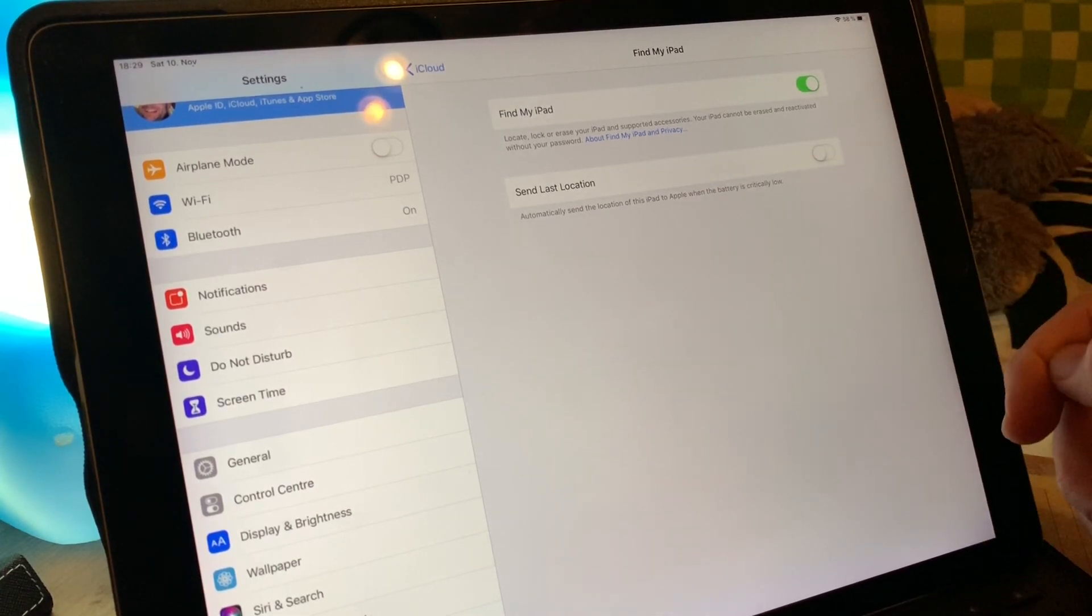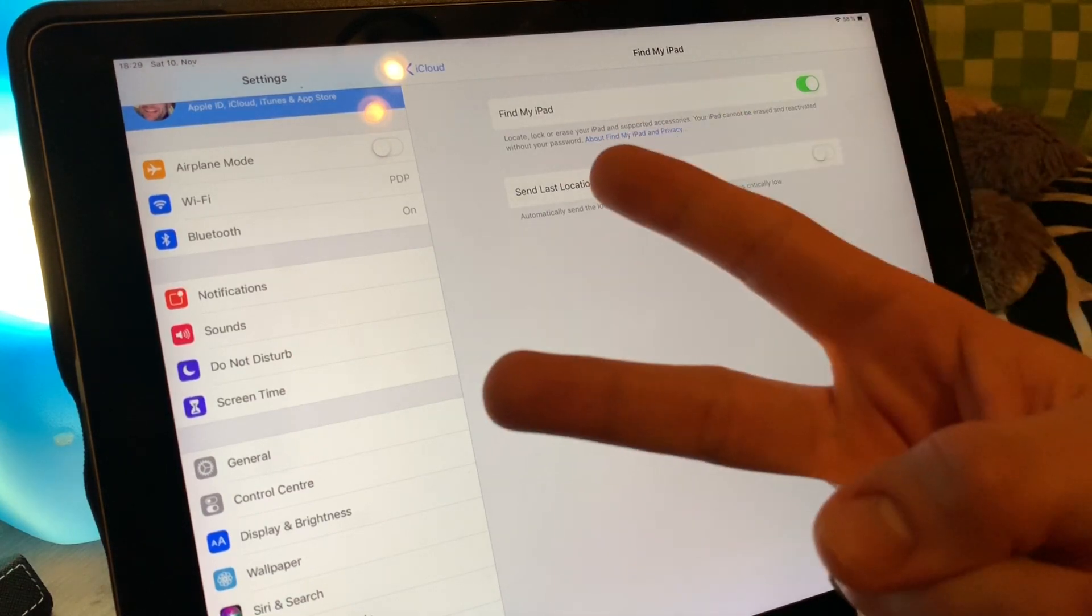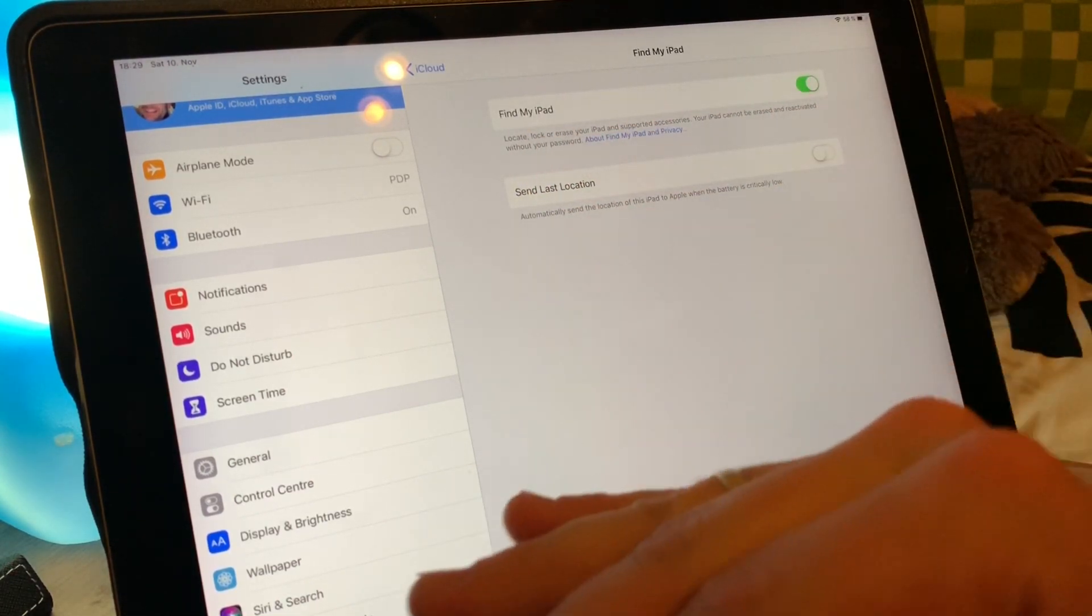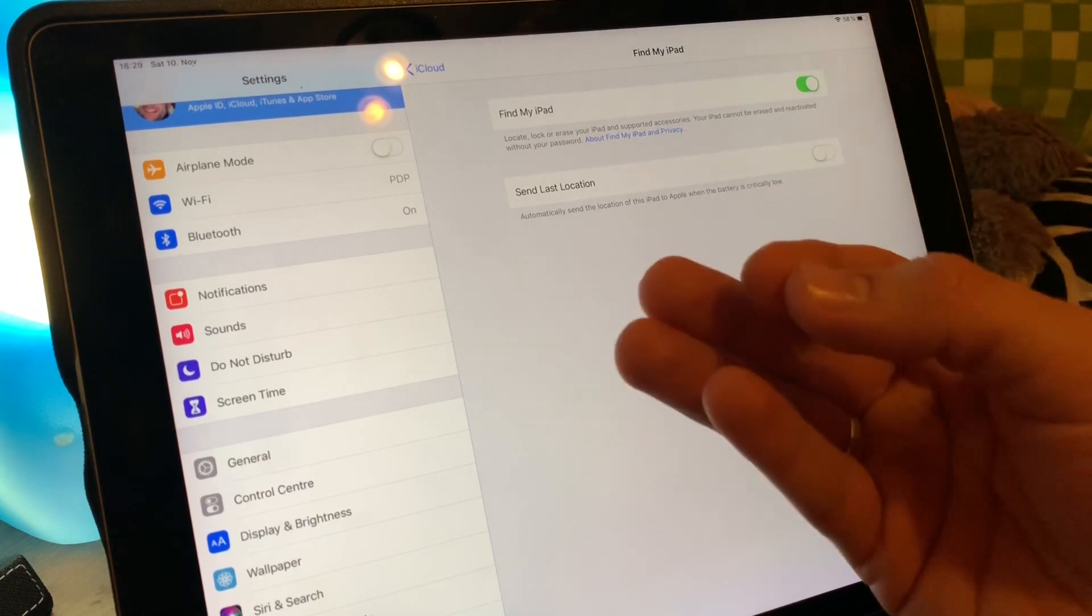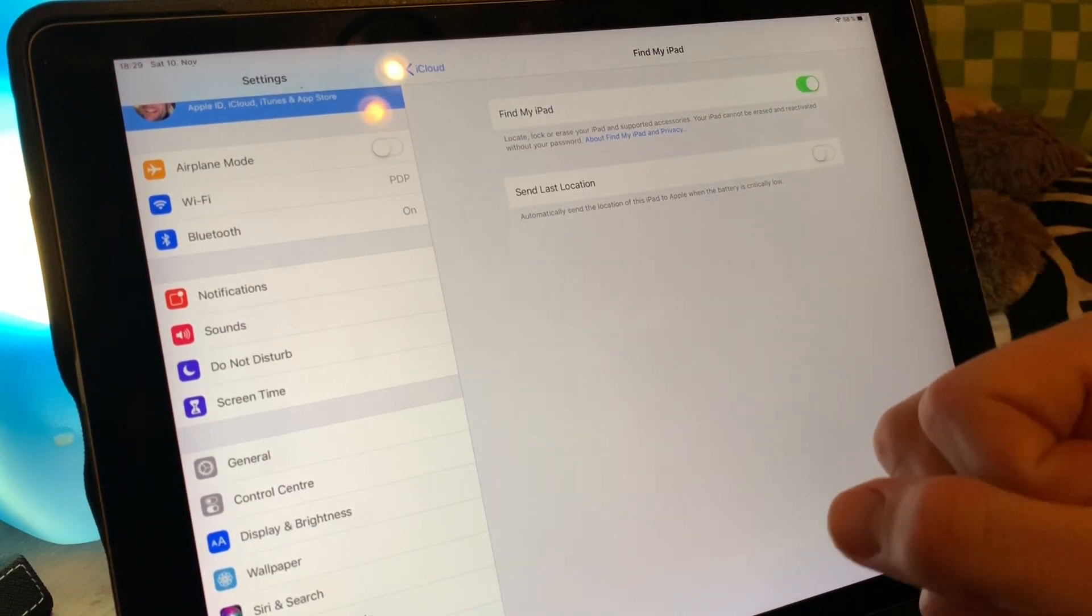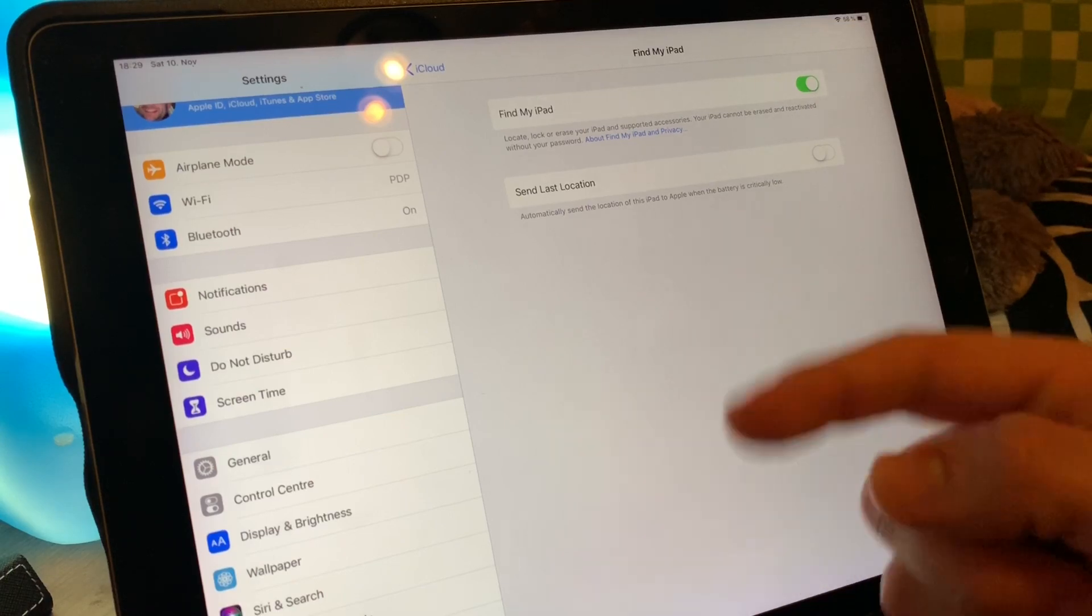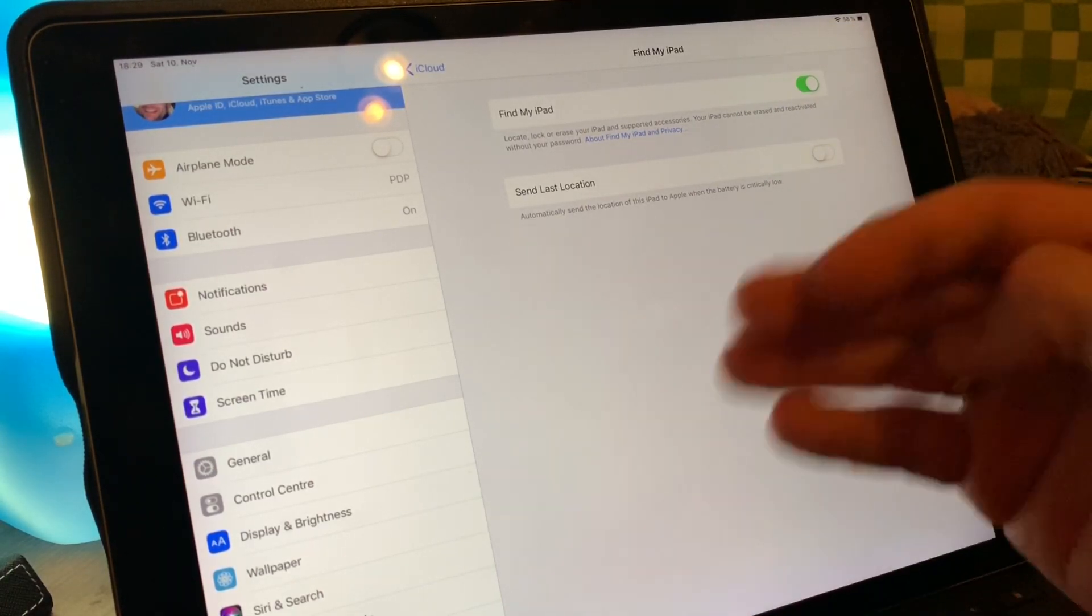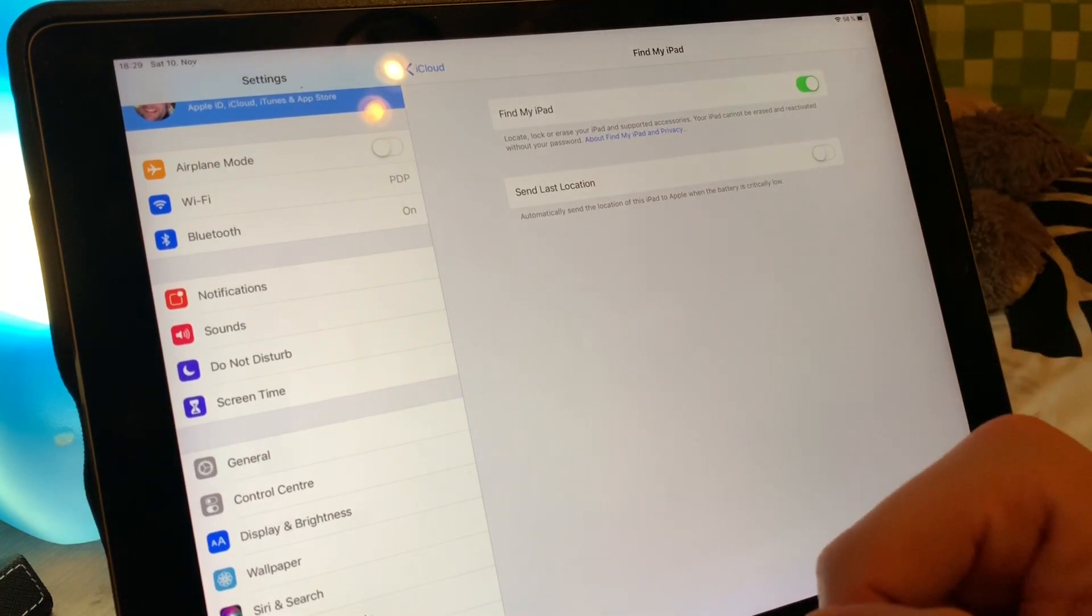First step: Send Last Location, turn off. And second step is Find my iPad, turn it off because this is a setting which is locking your Apple device to your account. After this it is unlocked and then we can continue with erasing.